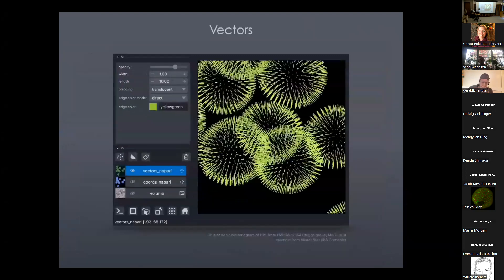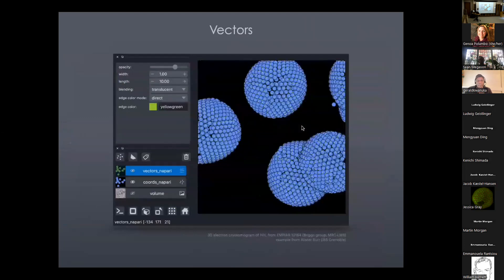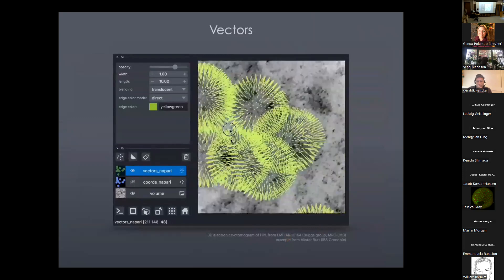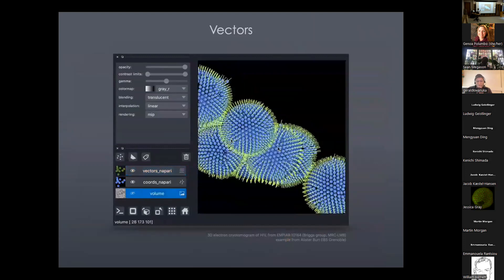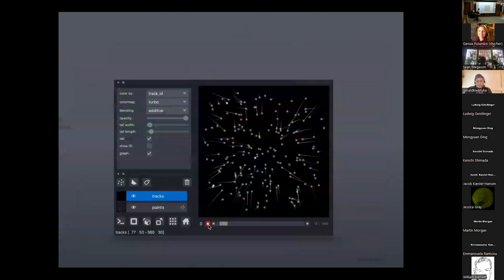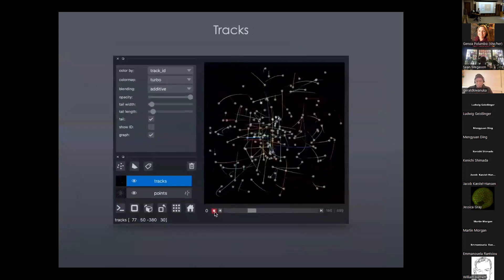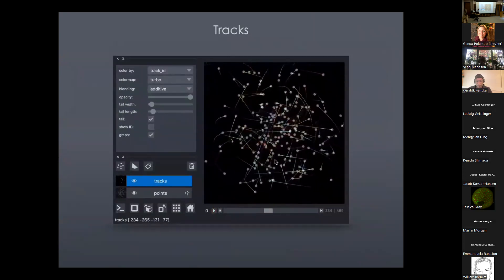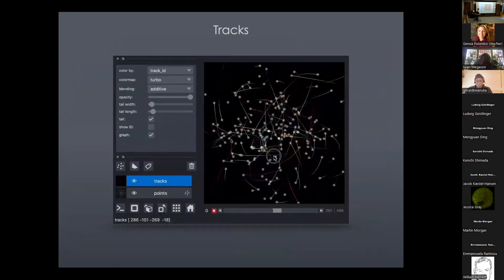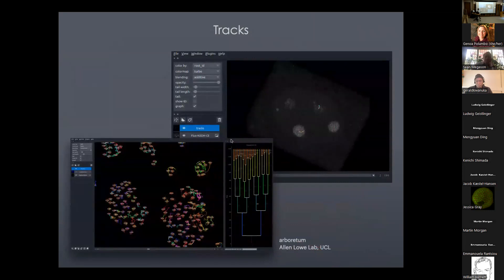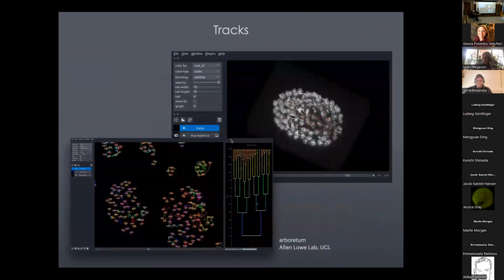Vectors are pretty straightforward — just vectors in n-dimensional space. This is a great dataset from one of the other core developers, Alistair Burt. It's a 3D electron cryotomogram of HIV, demonstrating the orientation of various particles in the capsid using vectors. There is a tracks layer — essentially a points layer that associates points over time, letting you see the temporal provenance of a point as it travels through space. This also supports 3D or ND viewing. It was contributed by Alan Lowe, who has a nice plugin called Arboretum that he uses to show and interactively annotate lineages of cell tracking experiments over time.